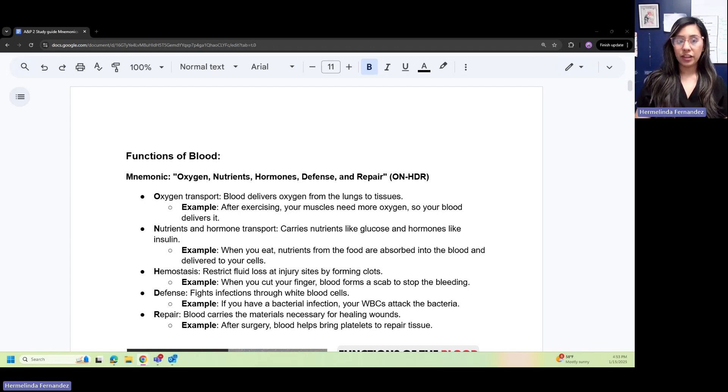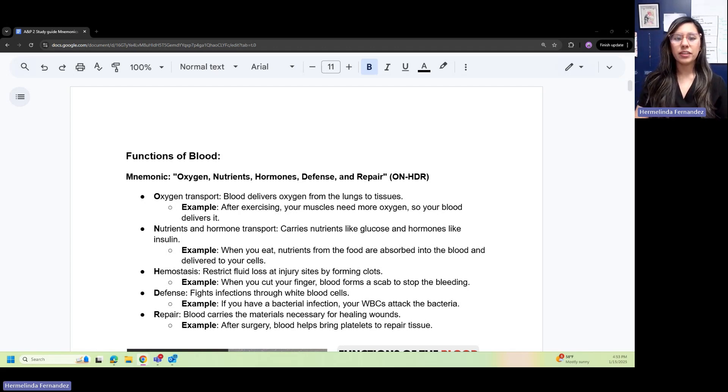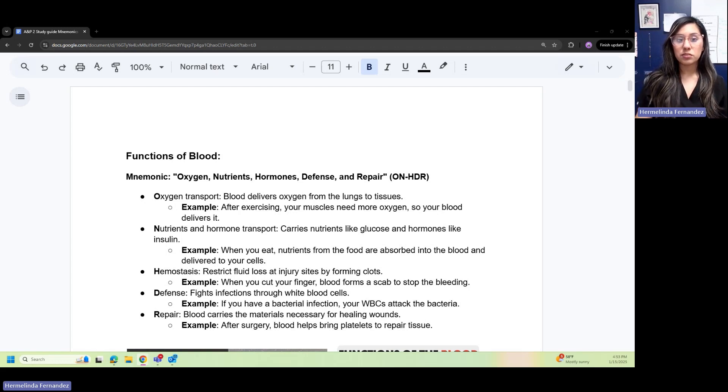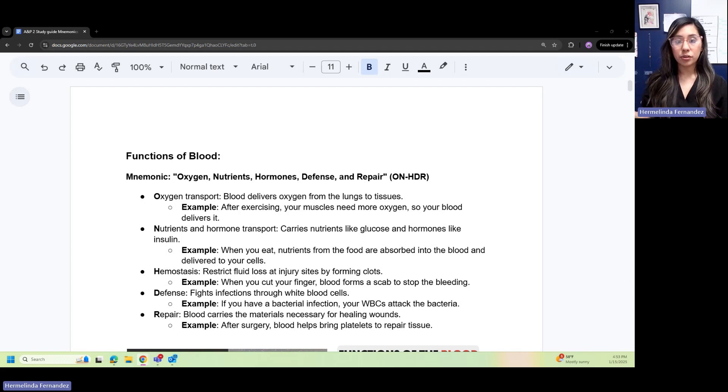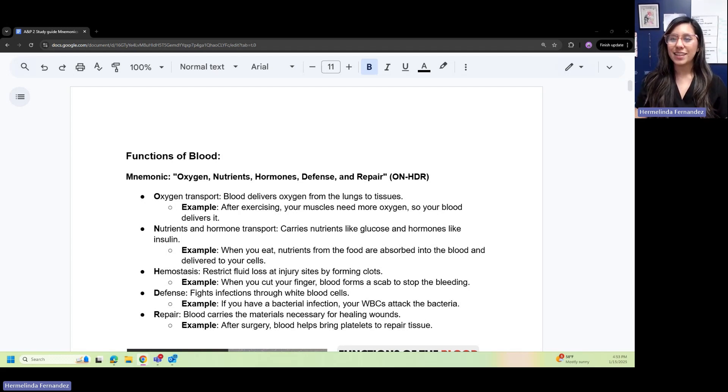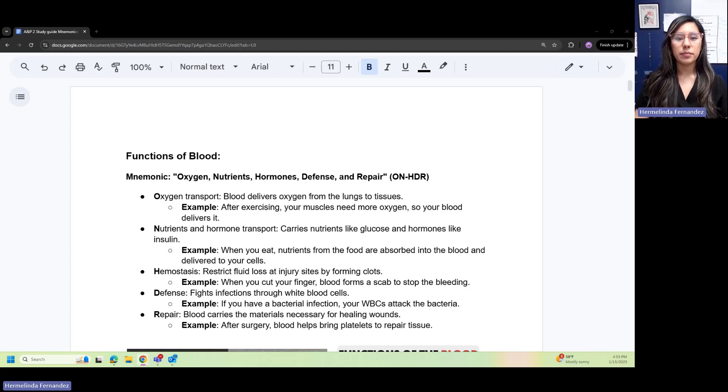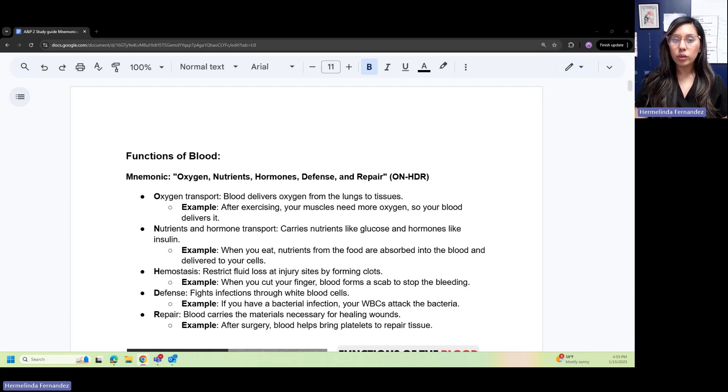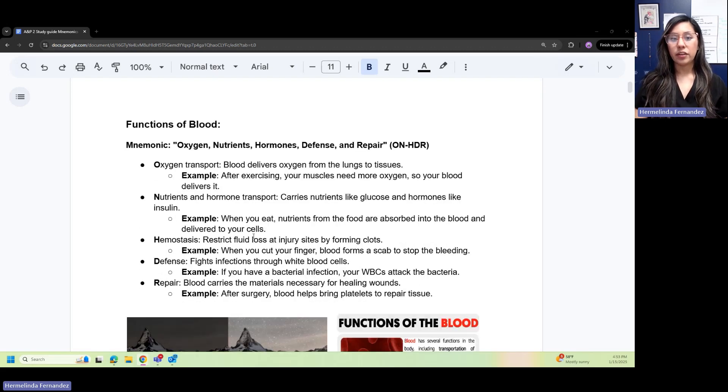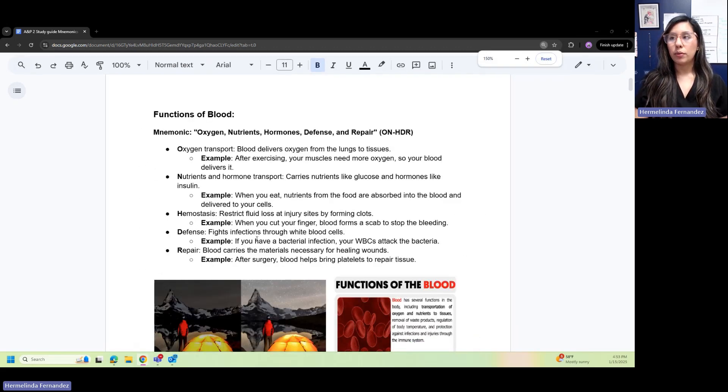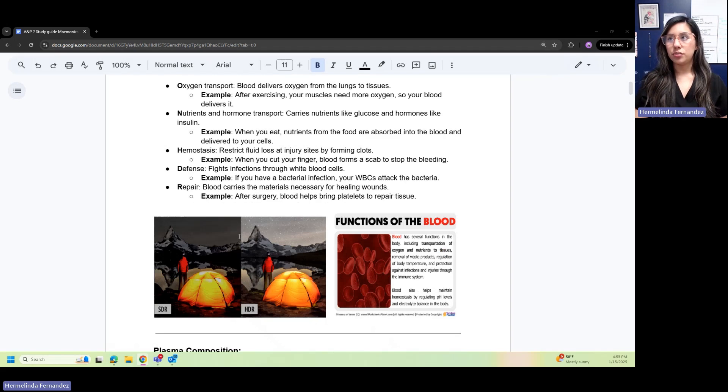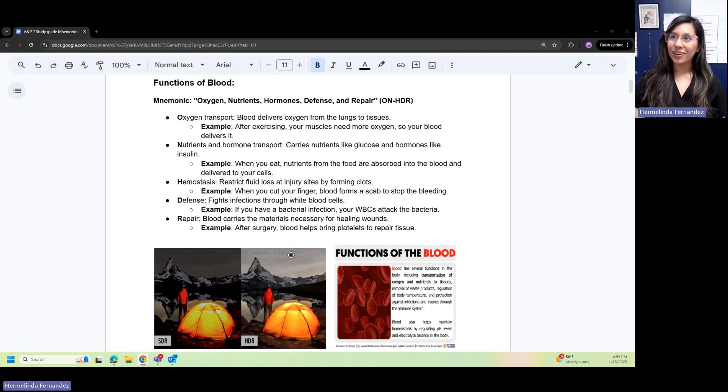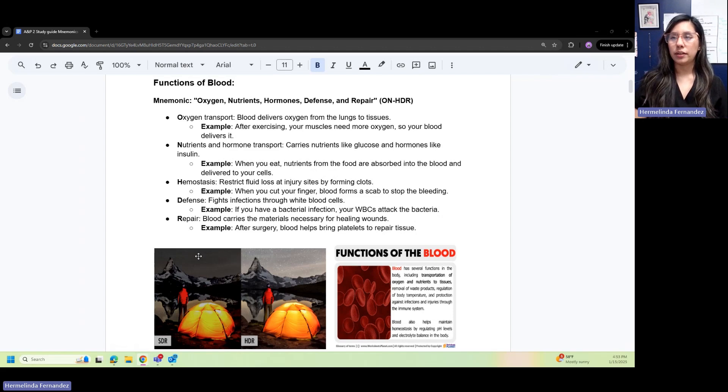Defense: blood fights infection through white blood cells. If you have a bacterial infection, your white blood cells attack that bacteria. Repair: blood carries the materials necessary for wound healing. After surgery, blood helps bring platelets to repair that tissue. Remember ONHDR, that little mnemonic.